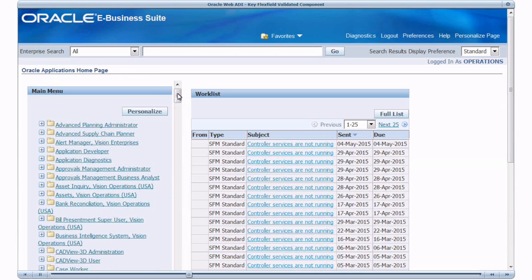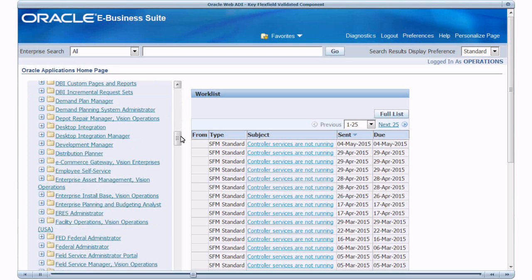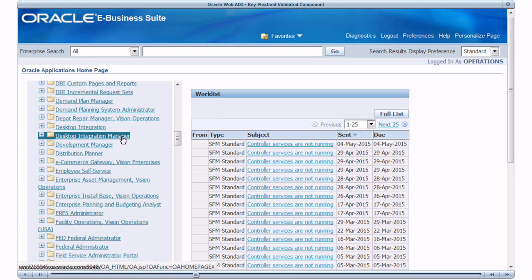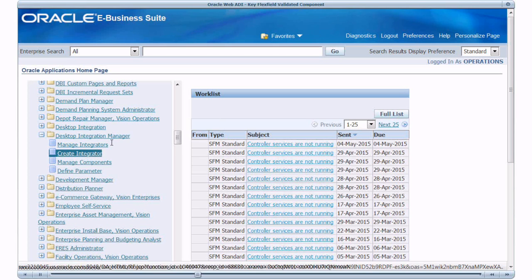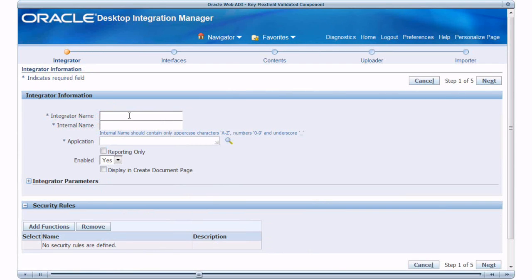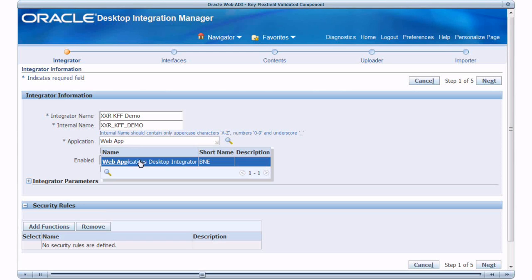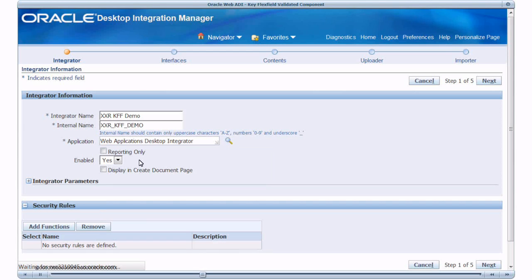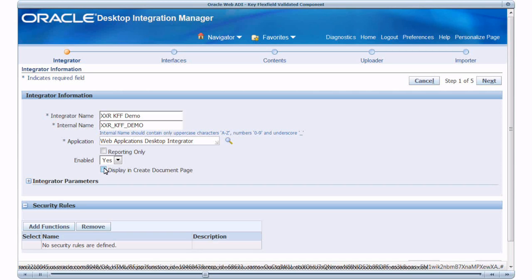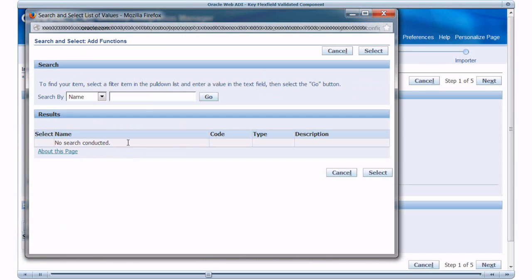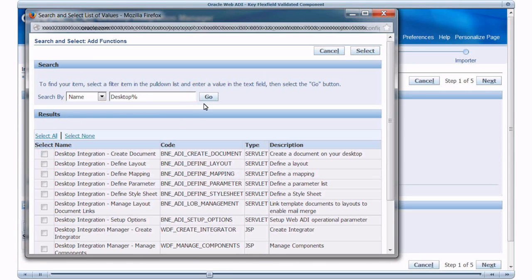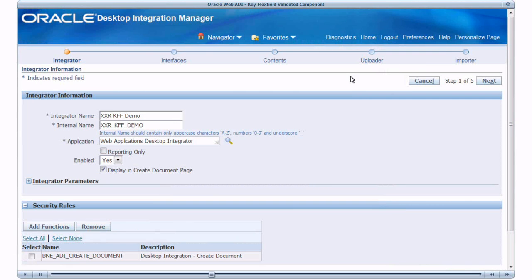So let's get started. We will create a custom WebADI Integrator using the Desktop Integration Framework. Navigate to Desktop Integration Manager Responsibility. Click Create Integrator. Provide Integrator Name, Owning Application. Click on Display in Create Document Page. Define Security Rules by Adding Functions. Click Next.